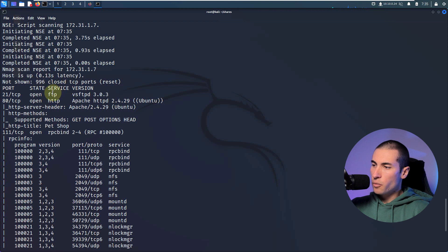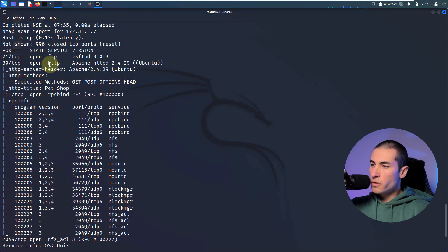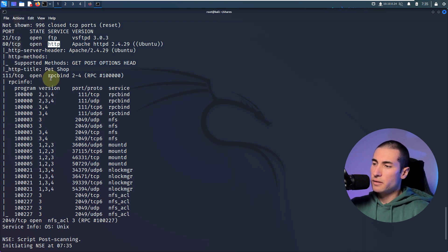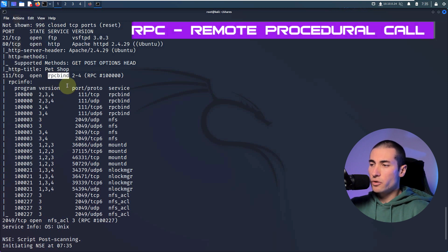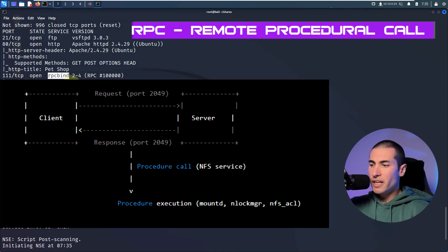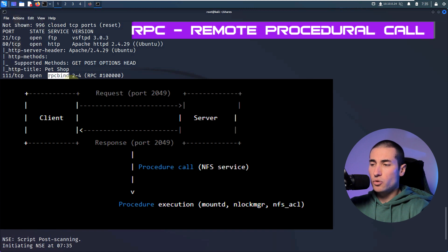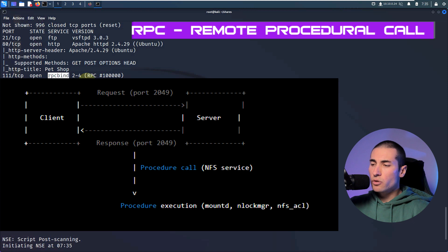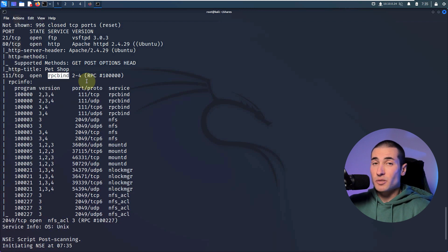We've got a lot of output. We have discovered four open ports. We have an FTP file transfer protocol and an HTTP service running. But let's focus on today's topic, which is NFS sharing and RPC bind. RPC, which stands for Remote Procedure Call, is a protocol that makes it possible for NFS to do its job — it makes it easier for different protocols to basically do their job as expected.